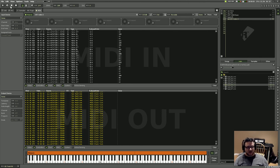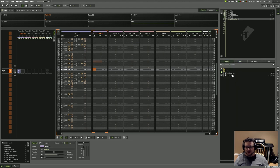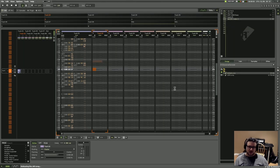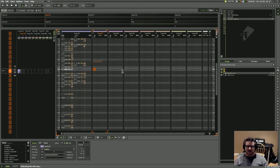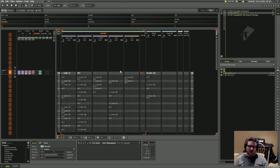Renoise 3 beta is looking great. I can't wait to see what happens next and I'm super excited about where the program is headed. I'm going to buy the upgrade before it's even officially available. Great work to Taktik, Beat Slaughter, D-Blue, and the whole team. Hopefully this gave you insight into the program and some value from a user's perspective — thanks for watching.